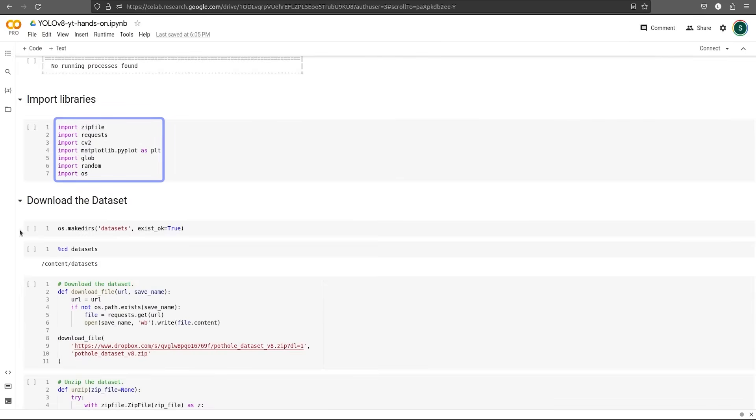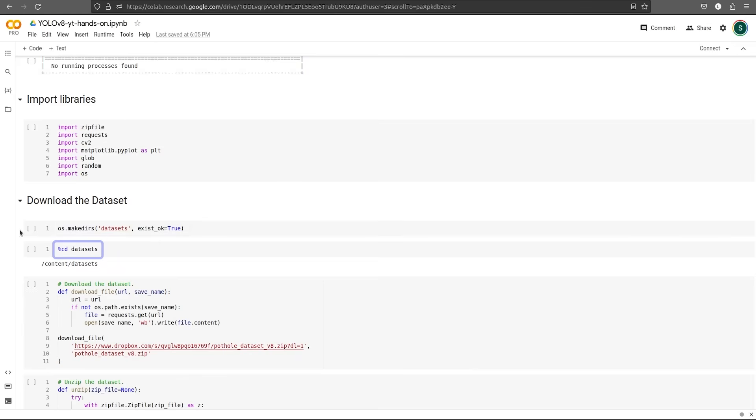Now let's import some libraries. We will use these libraries to download and visualize our dataset. First, we create a datasets directory and we change the directory into it.